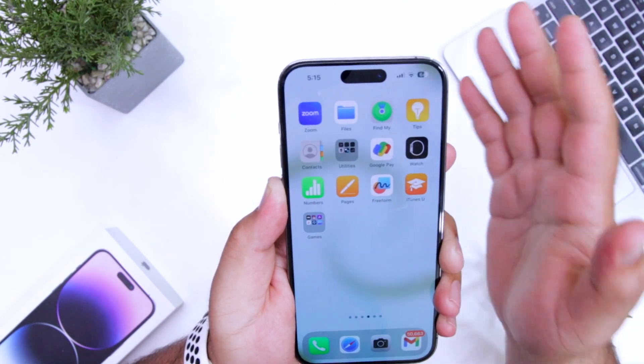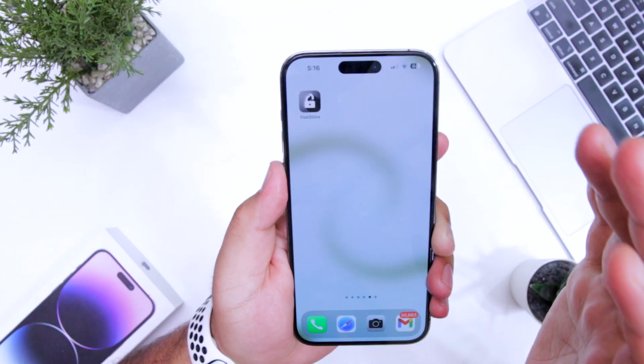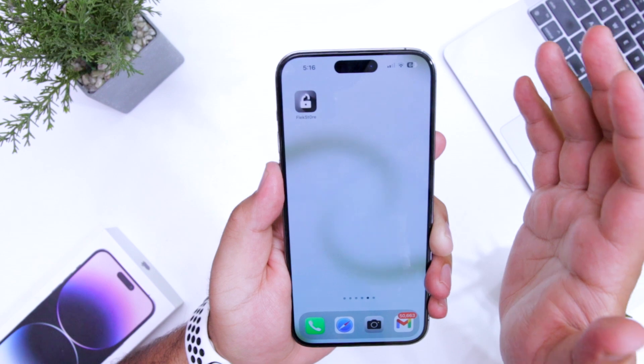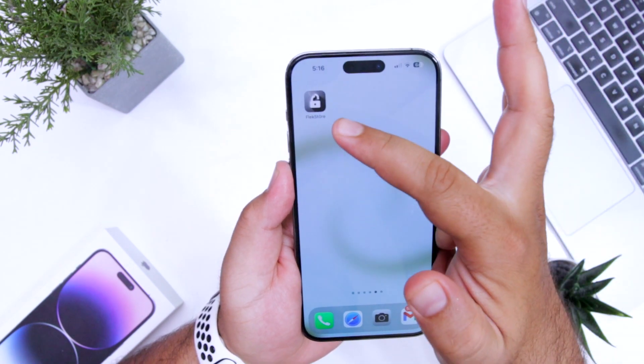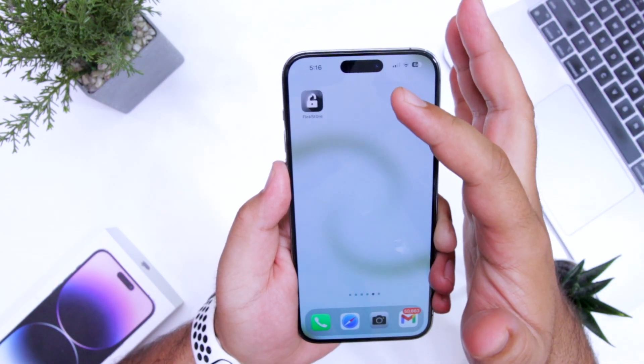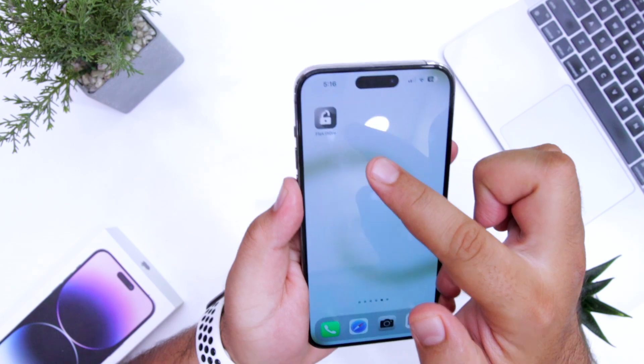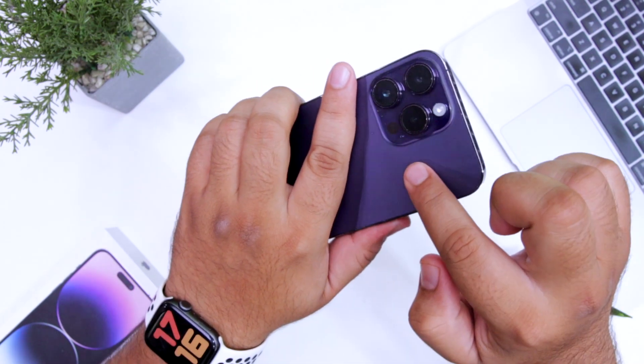But before we get started, make sure to follow and subscribe to iOS DROIDs. With that being said, let's begin. The first step is to get the Flex Store on your iPhone. I made a dedicated video on how to download and install Flex Store on your iPhone.